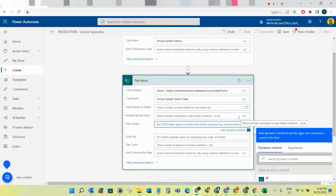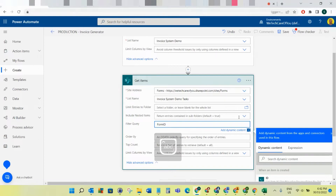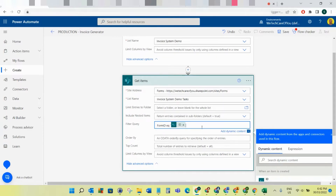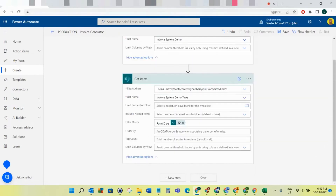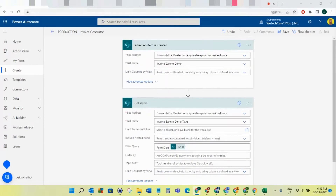To filter the query, we want to type in 'FormId', lowercase 'eq' for equals, then put an inverted comma and get the ID of that created item. That's going to match the Form ID for the task created. Let's rename this step 'Get Tasks Related to Invoice' so we can keep track of what's going on.